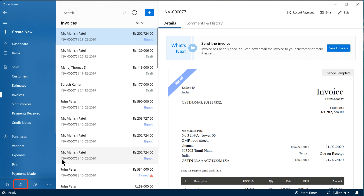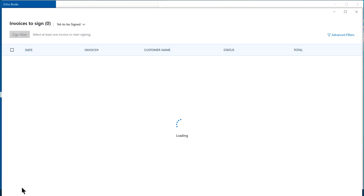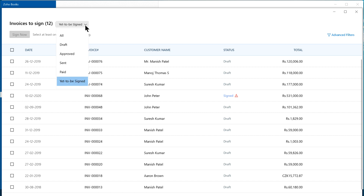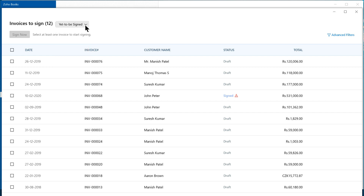Click the Sign button next to Settings. In this window, the invoices are classified into Views. If you have enabled approval workflow, then the yet-to-be-signed view will list the invoices that are approved and sign-eligible. If you have not enabled the approval workflow, then the draft and the signed-edited invoices will be listed in this view.